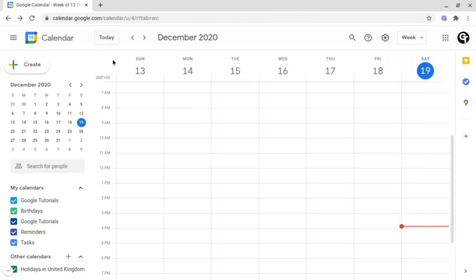Underneath the create button, you've got this smaller calendar. This basically just gives an overview of what day of the month it is, or what day a certain date falls upon.